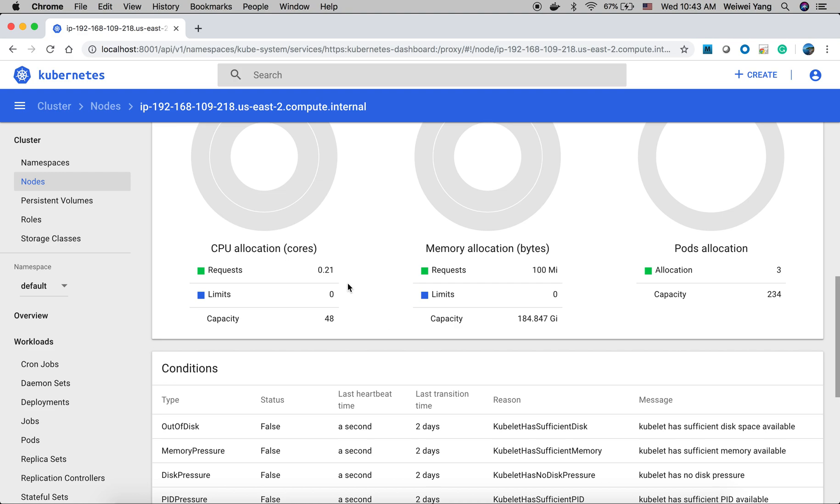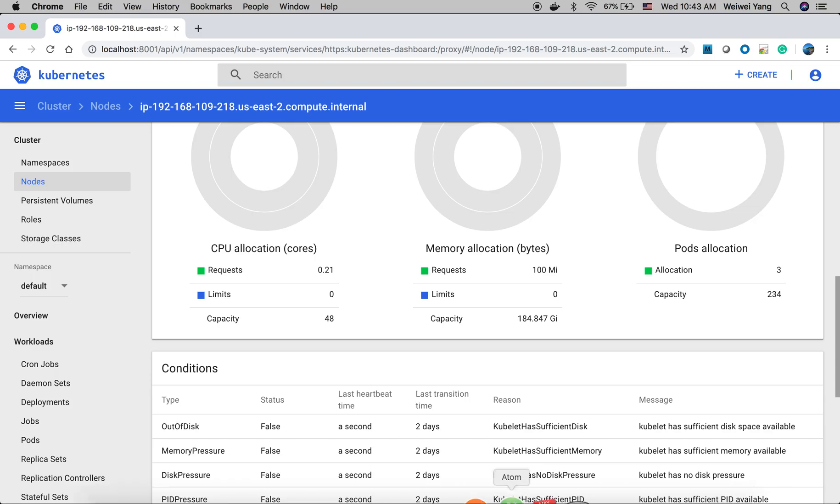We're going to use this cluster to demonstrate the scheduling capabilities that Yunikorn provided. So let's first deploy Yunikorn.